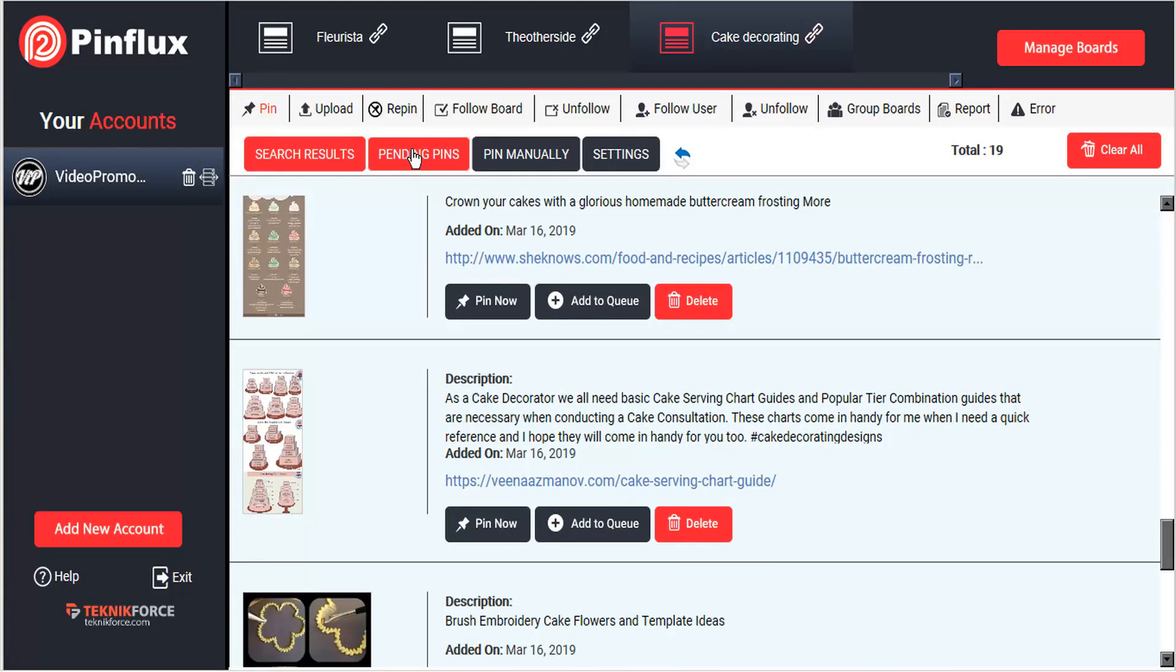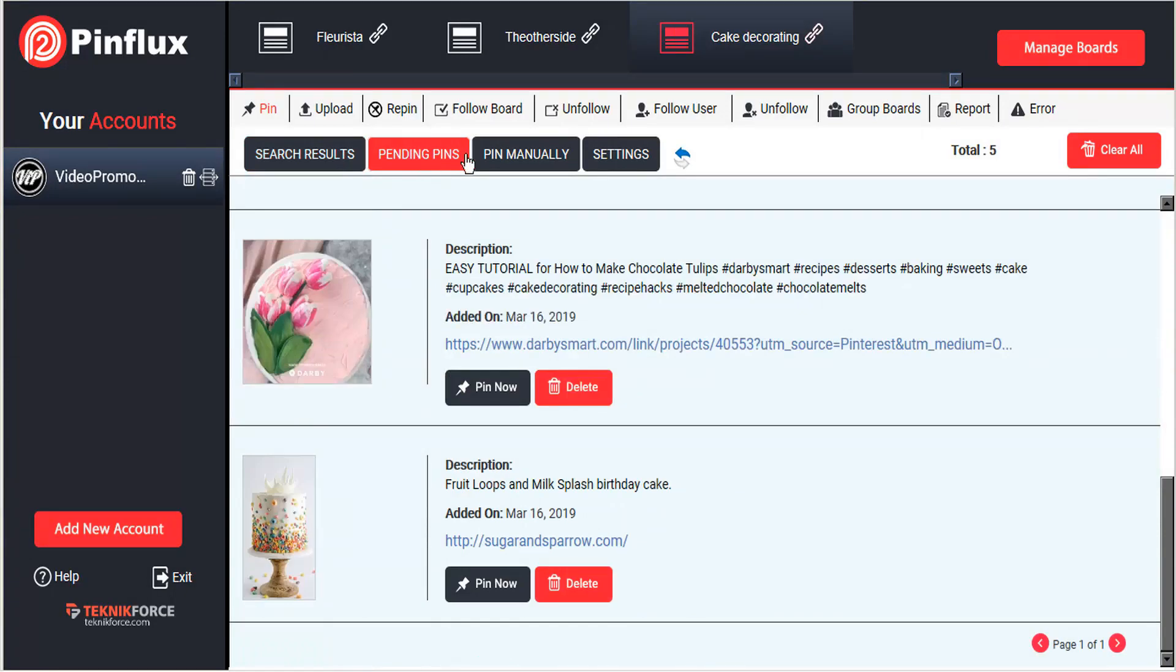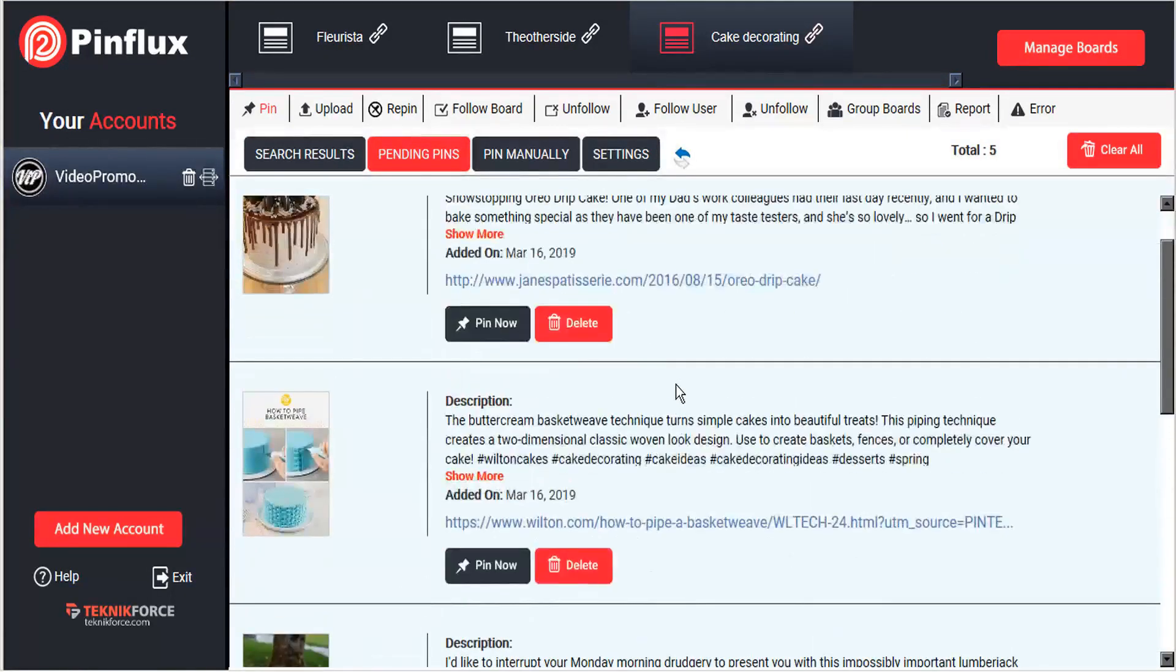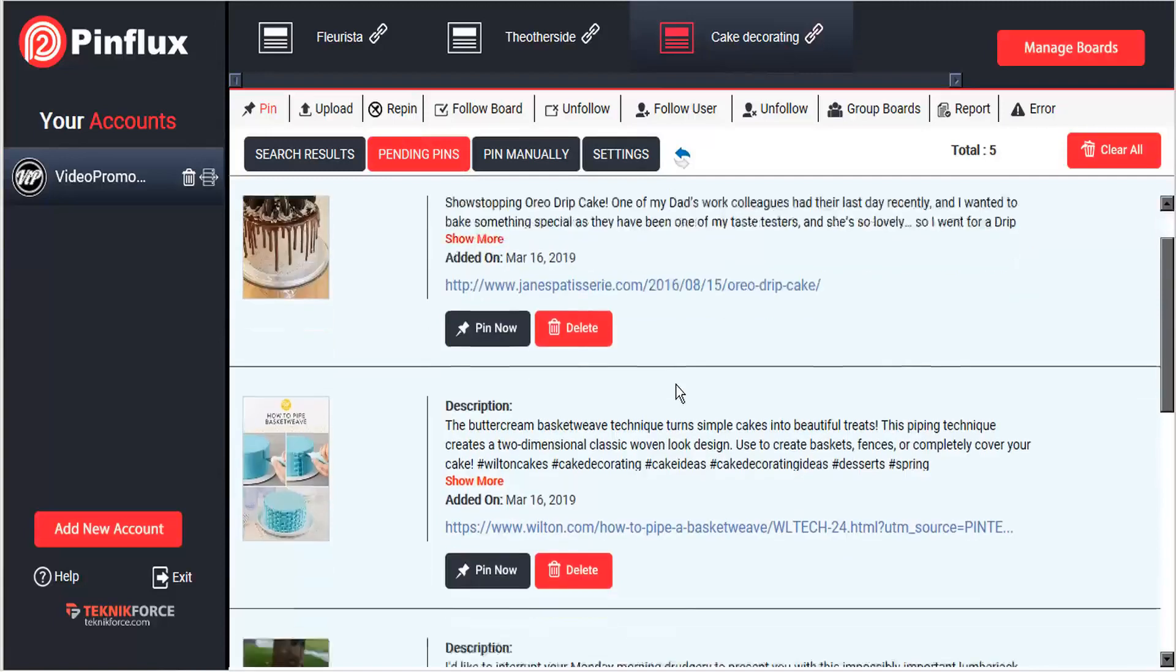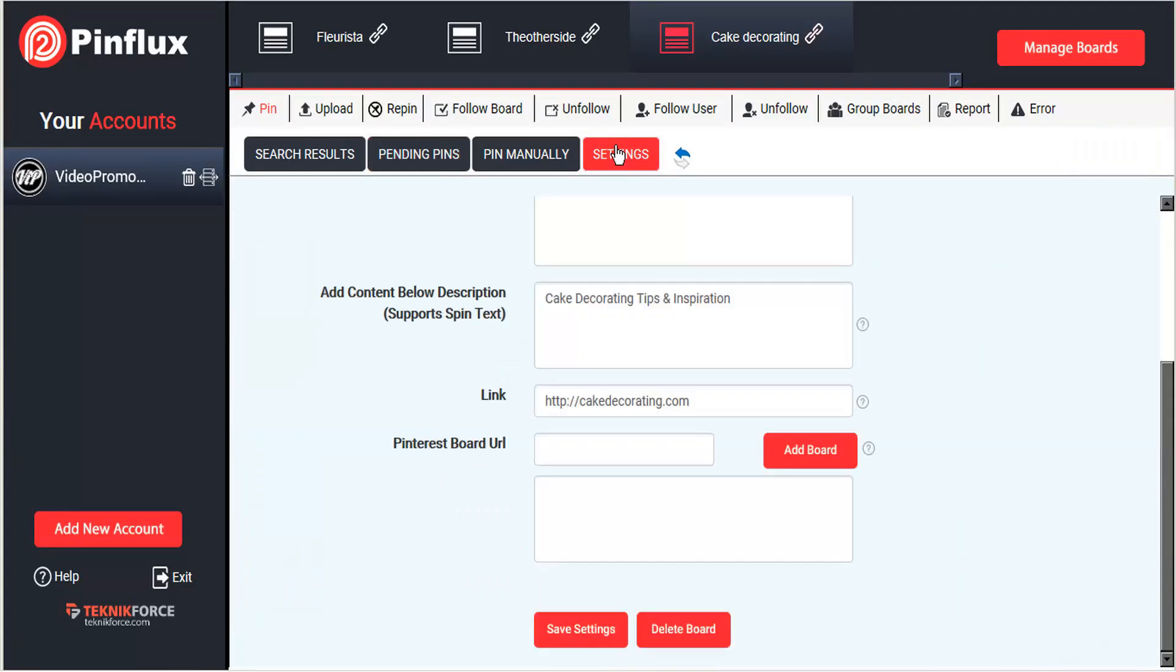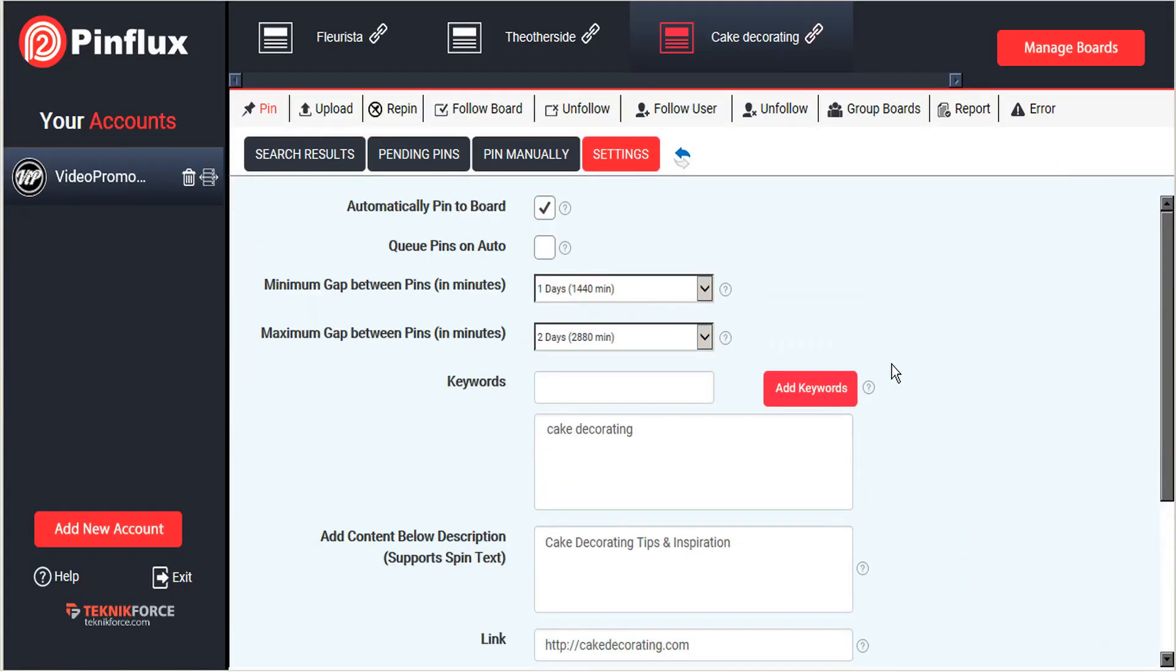And we can see those here in the pending pins column. And all of these pins here are waiting for their turn, according to our schedule that we set here in the settings, one day or two.